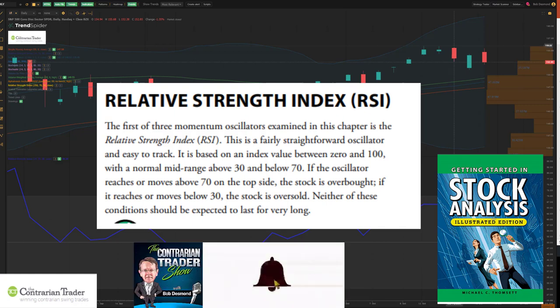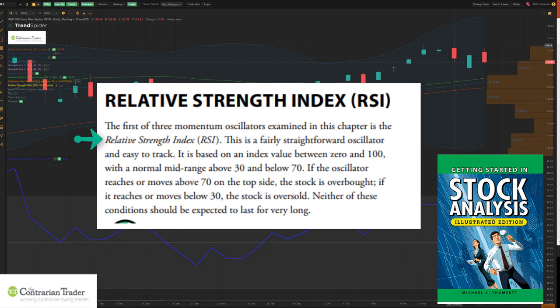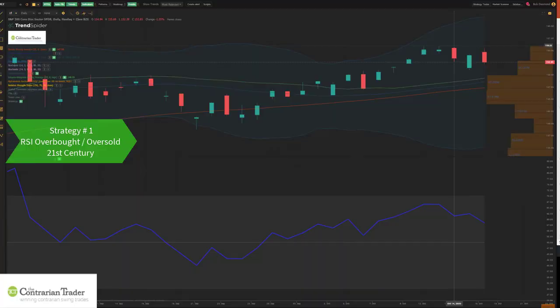This passage from Getting Started in Technical Analysis states: 'The RSI is based on an index value between 0 and 100. A normal mid-range is above 30 and below 70. If the oscillator reaches or moves above 70, the stock is overbought. If it reaches or moves below 30, the stock is oversold. Neither of these conditions should be expected to last very long.' We need to amend these rules for the 21st century.